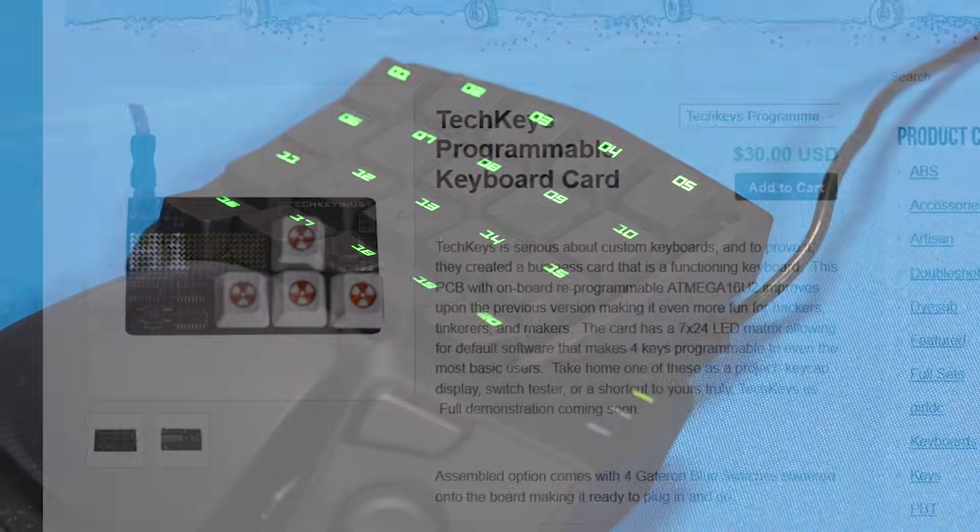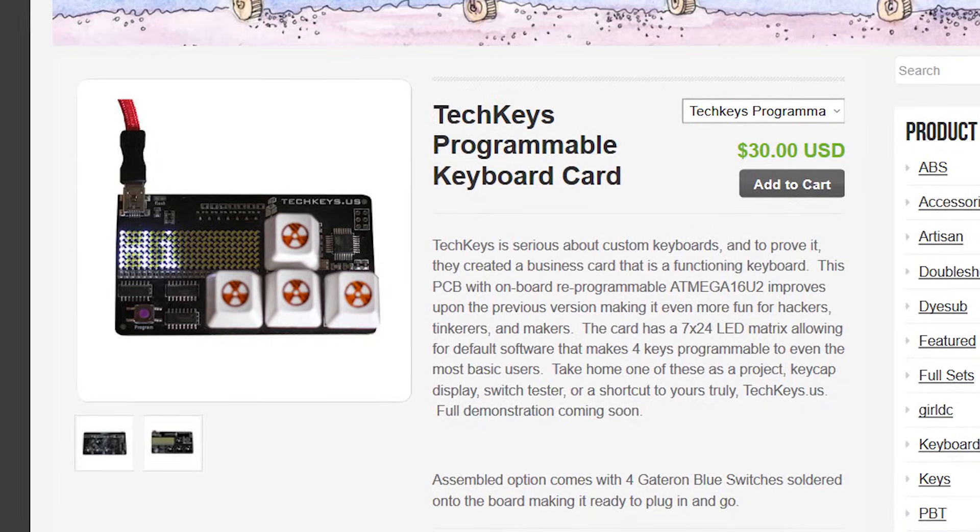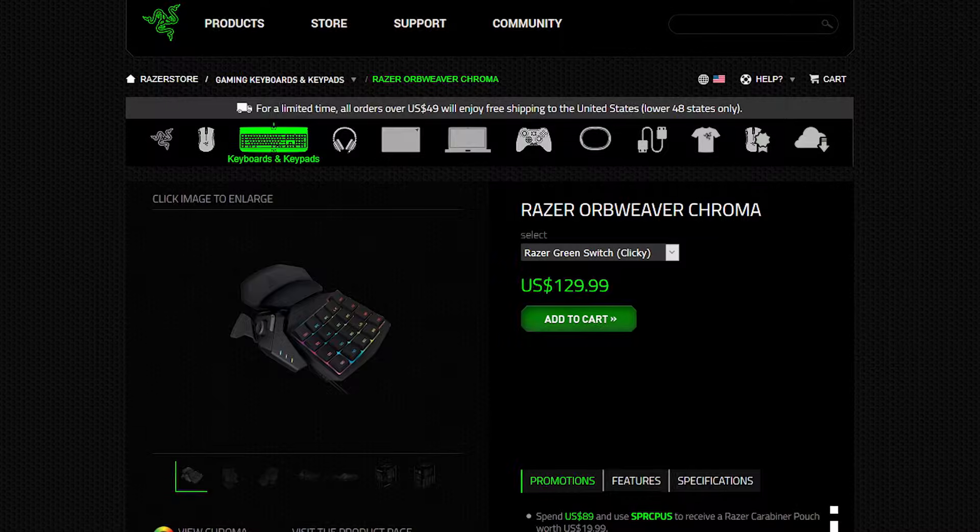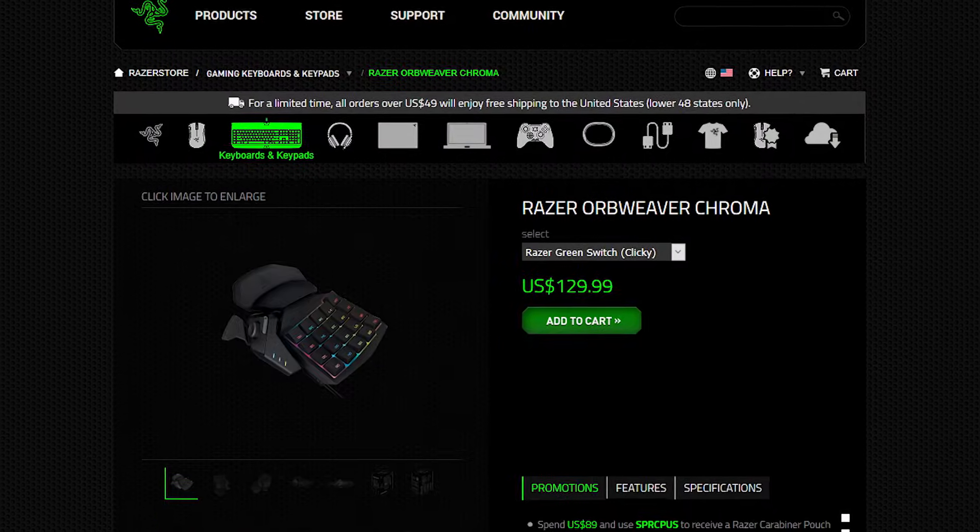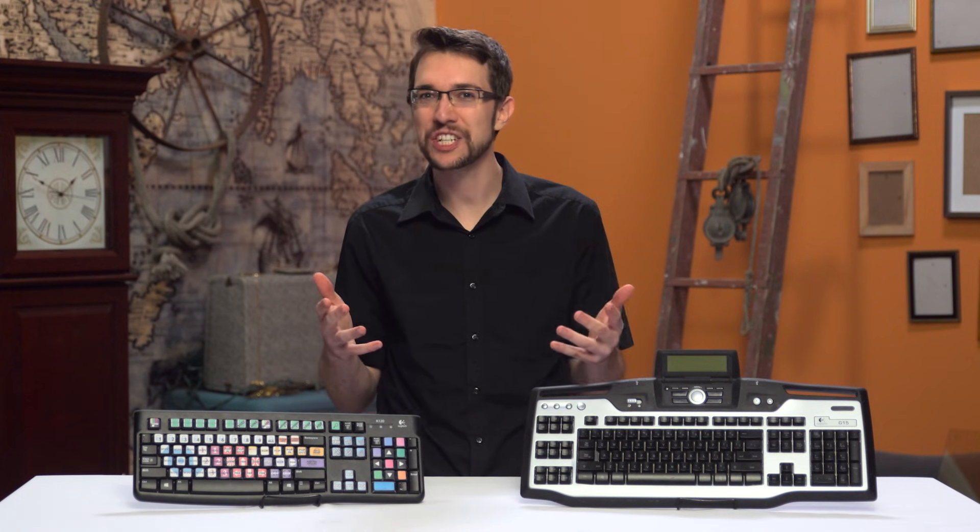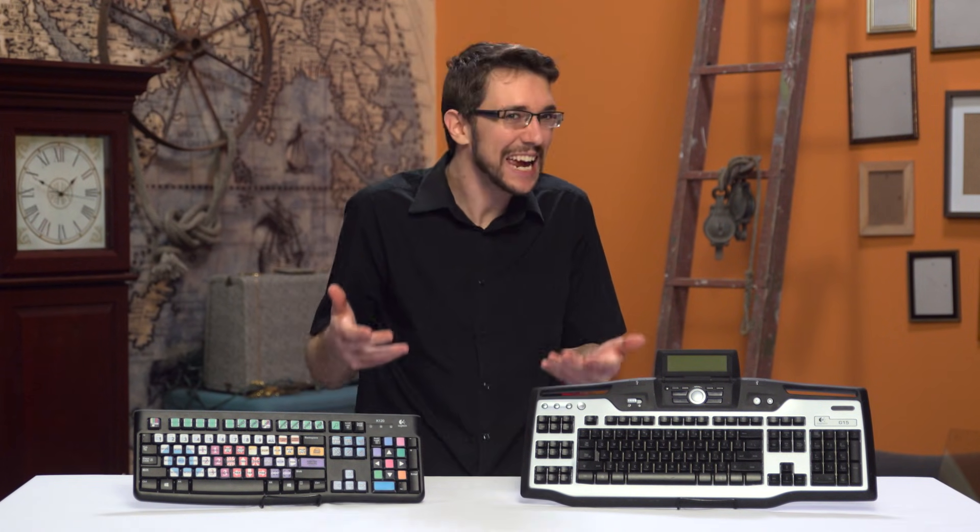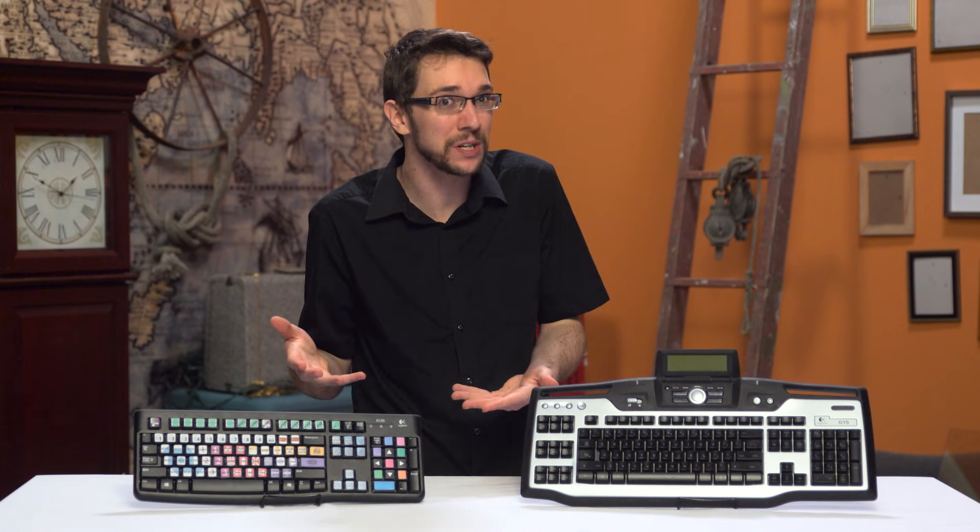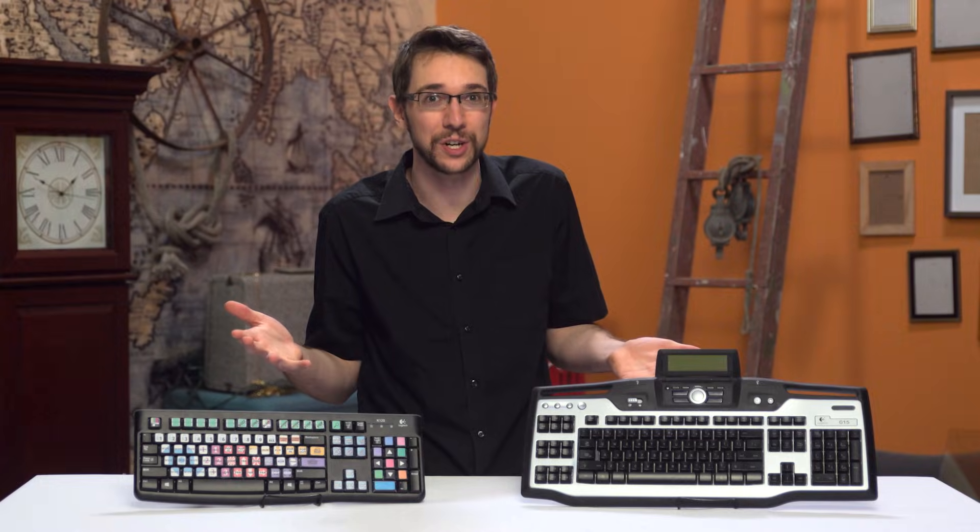The Tech Keys keyboards and the Orb Weaver still don't have enough keys for all the extra functions that I want. And these keyboards are surprisingly expensive. And that's when it hit me. Why can't I just hook up a second keyboard to my computer?